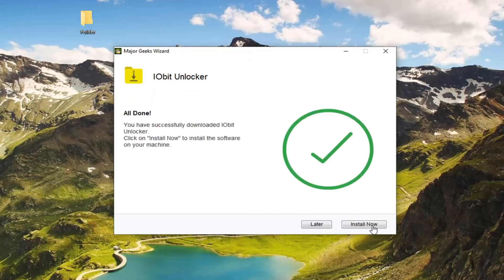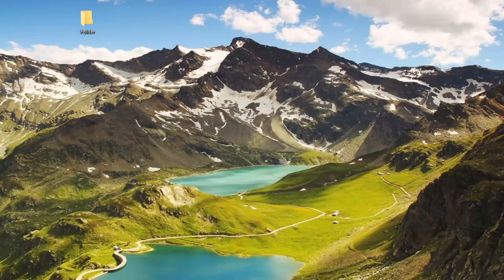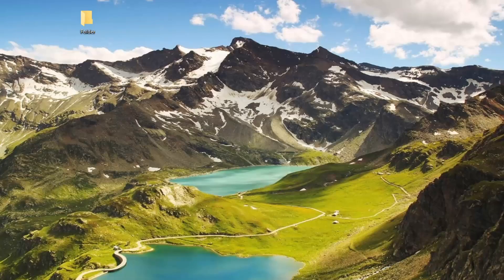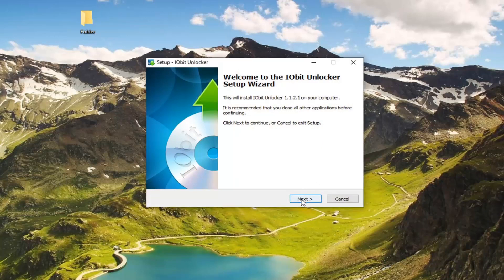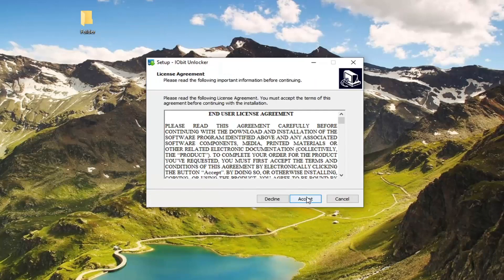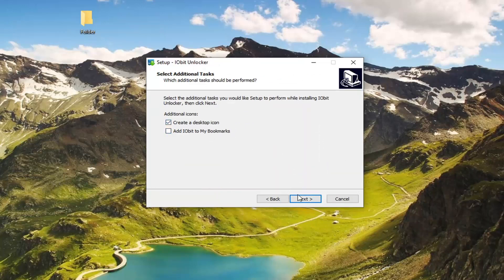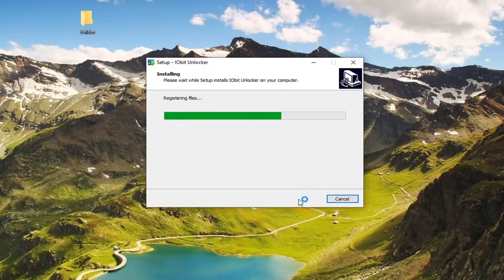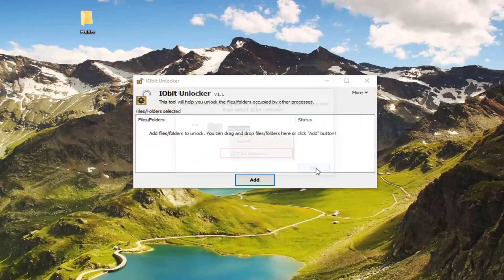We're going to select finish, select install now, select next, accept the end user license terms. We're going to uncheck add it to your bookmarks. We're going to create a desktop icon now, and then launch the Unlocker tool. Select OK.